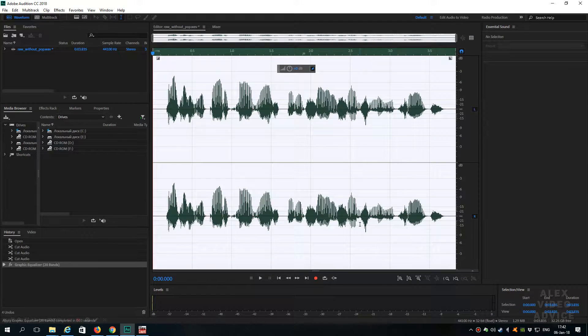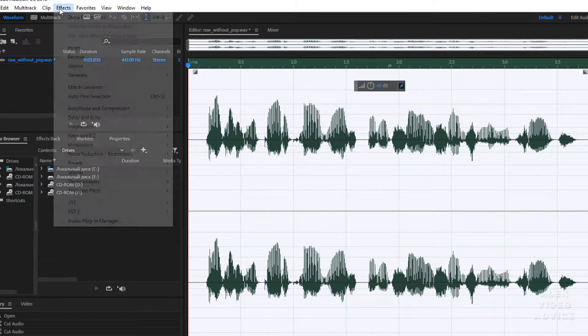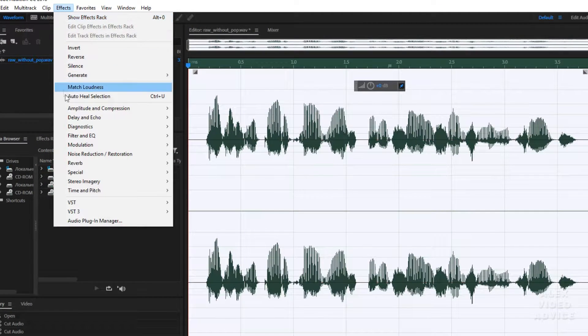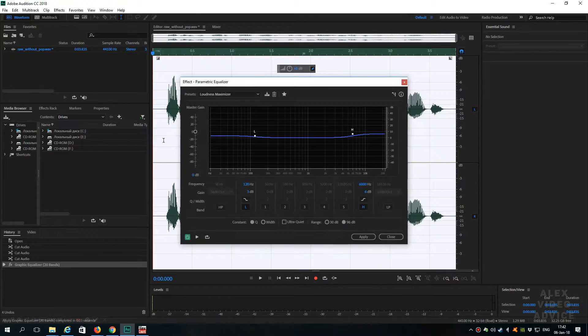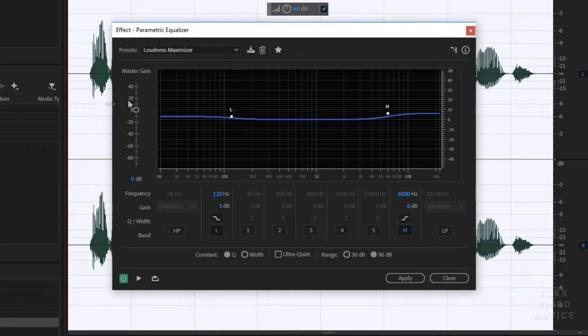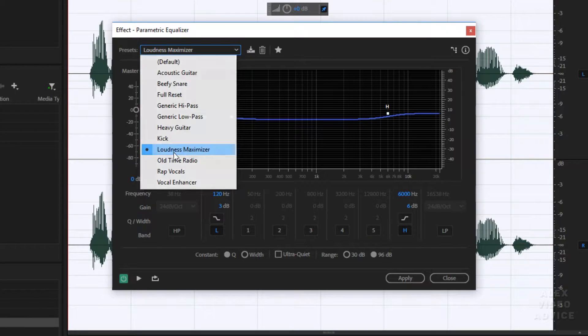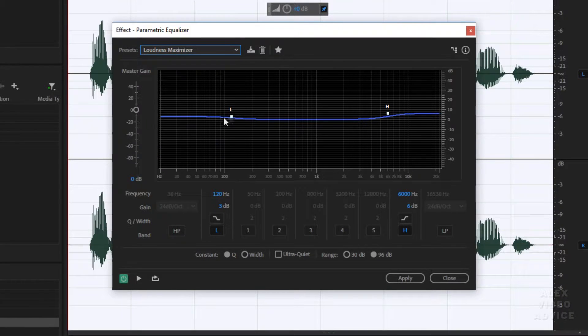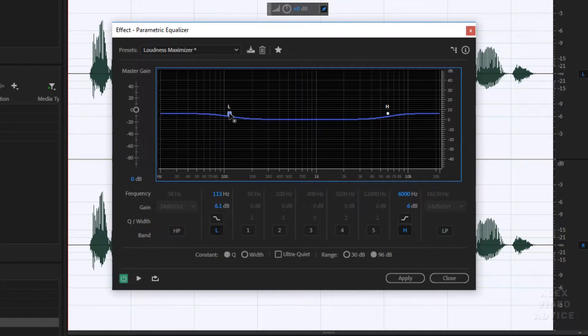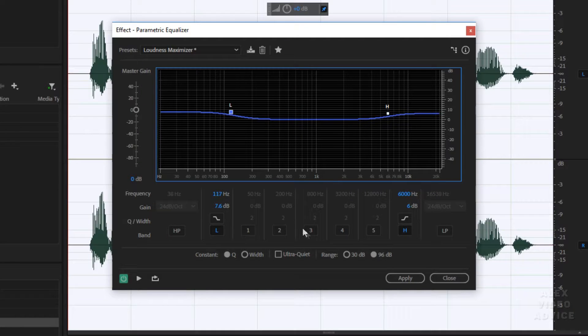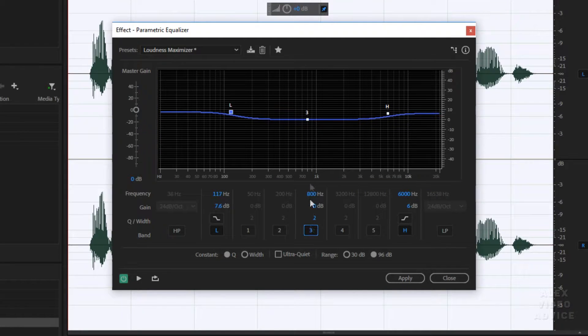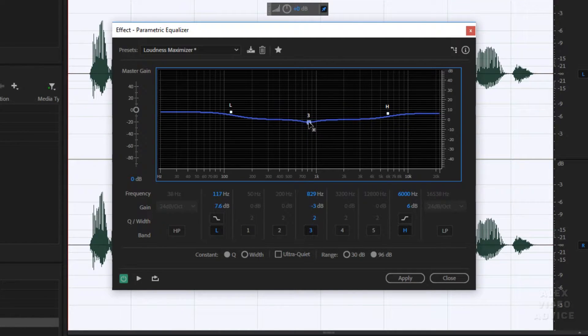Now we have to go to the lower section. Go to Effects, Filter and EQ, Parametric Equalizer. I'm going to use preset Loudness Maximizer. And I'm gonna increase this a bit around here. So also we need to slightly increase the sounds in the middle. I'm just gonna move this down a little bit.